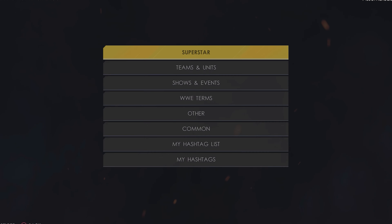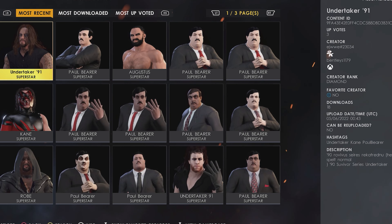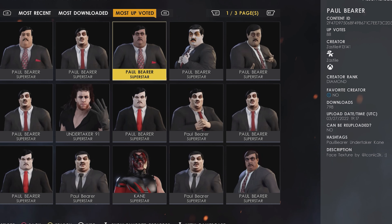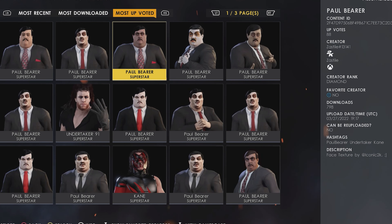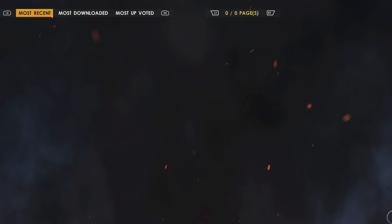First thing we need to do is download a custom Paul Bearer. Head into Community Creations under Superstar, use the hashtag Paul Bearer, and you have a ton of selection. The one I went with is under the Most Upvoted tab — I went with the one from creator Zest Steel. I chose this one because the face texture, as they noted, was done by Iconic 2K, whose work I really enjoy. They did a great job making it accurate for Paul Bearer.